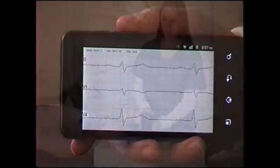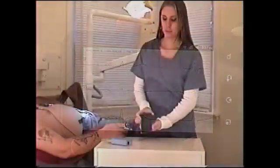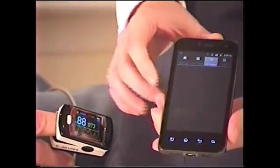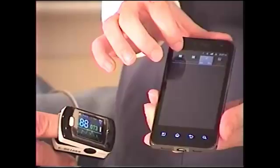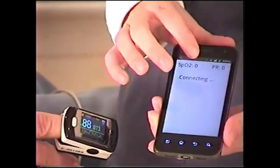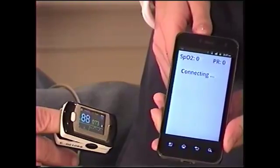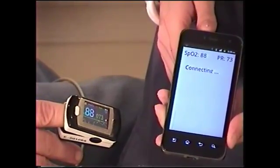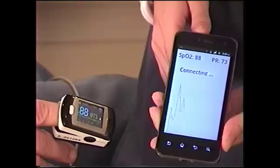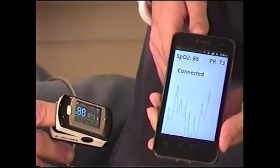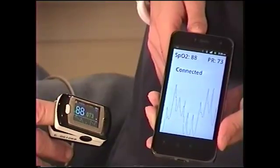The next test we will collect is a wireless SPO2 or pulse oximetry reading. Tap the SPO2 tab to start the test. Verify that the phone is connecting to the SPO2 device. We can see that data is being collected by the SPO2 monitor and also by Cardio Remote. Once complete, we can move on to our next test.